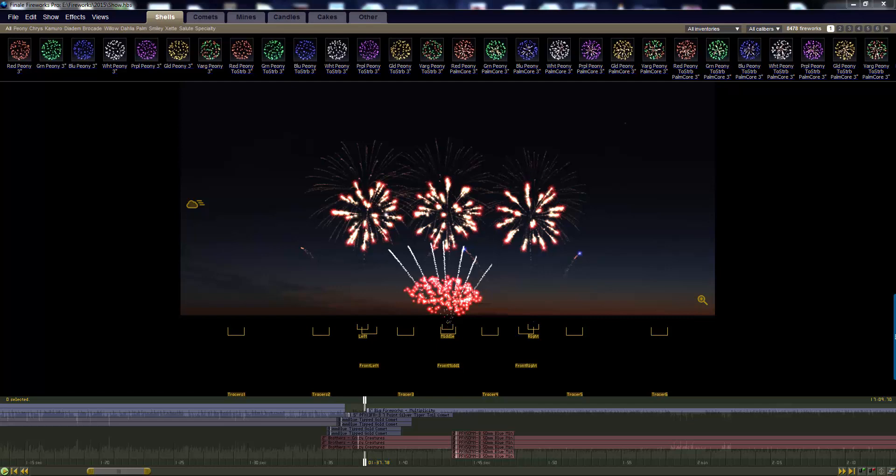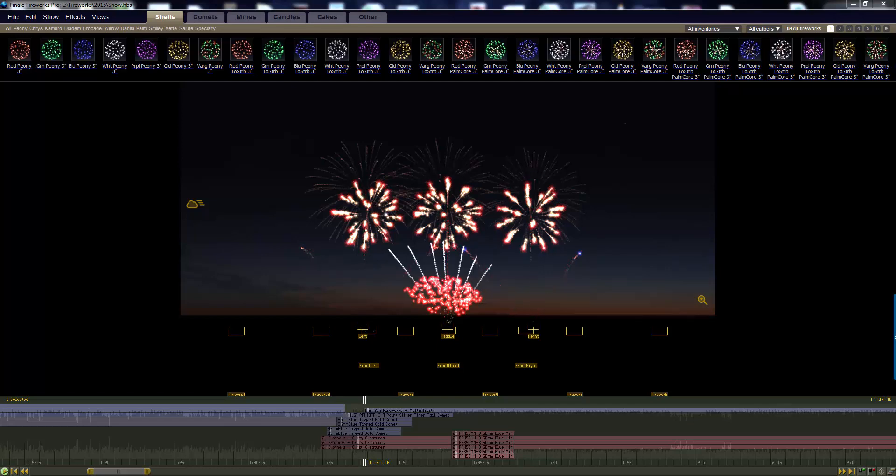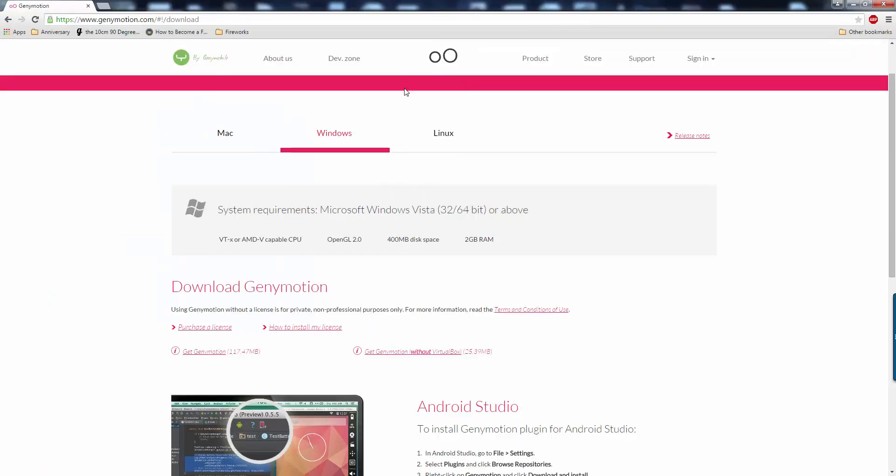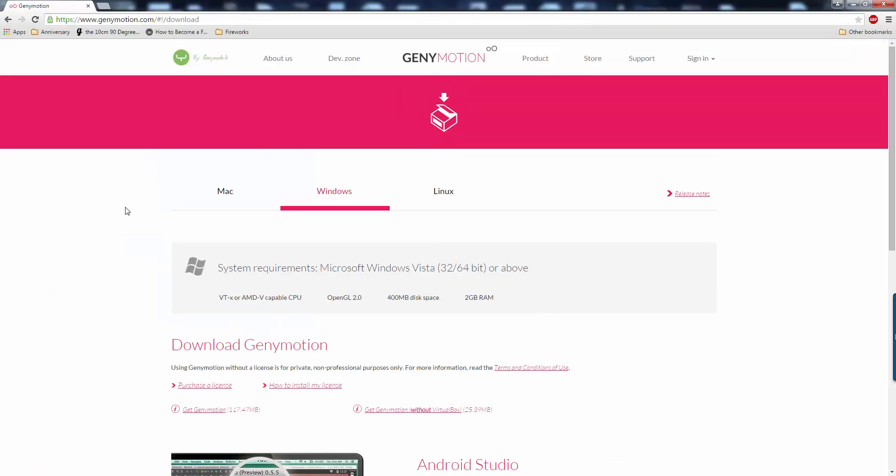And I am fairly certain that Windows 8 should be about the same, but if you have Windows 8 and have any issues, I can try and assist you. But I don't use Windows 8 because I hate it. So, anyways, first off, you'd have to download Genymotion. To do that, you would just go to their website right here, GenyMotion.com.